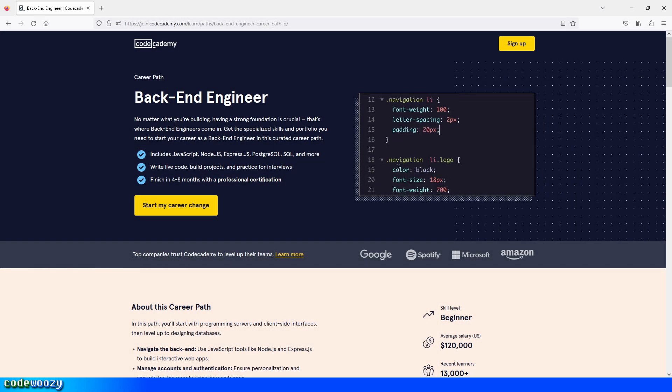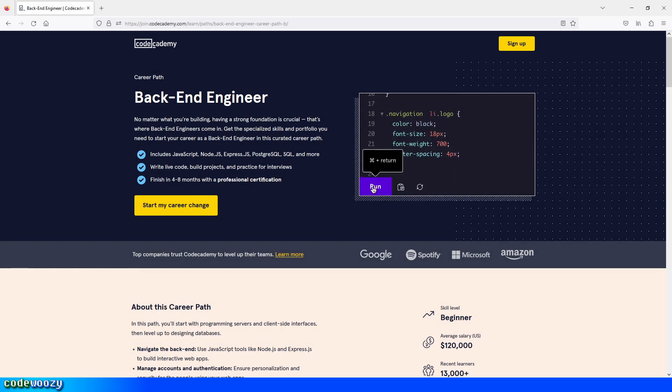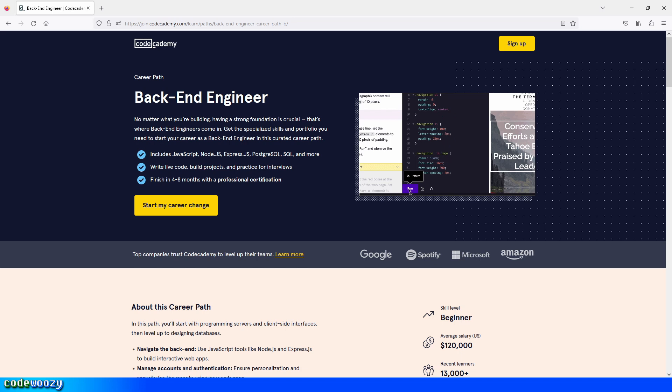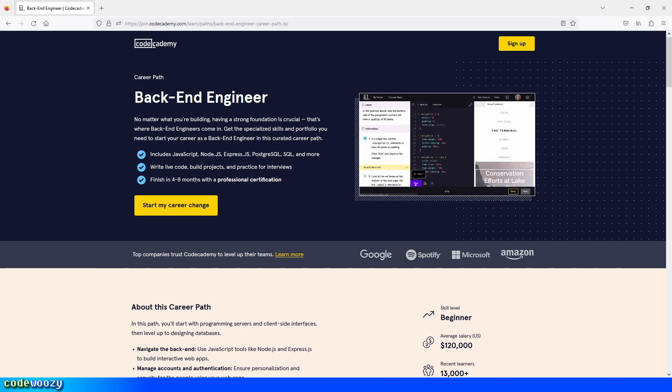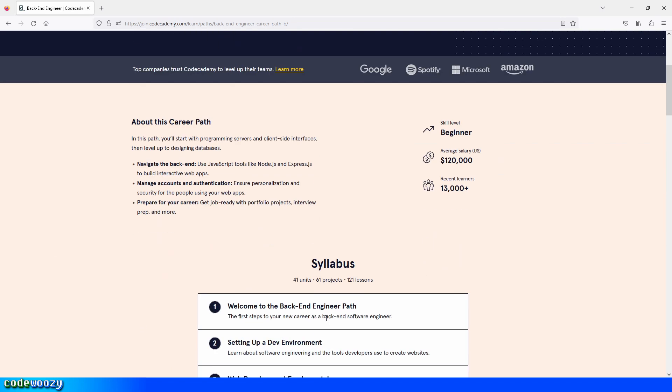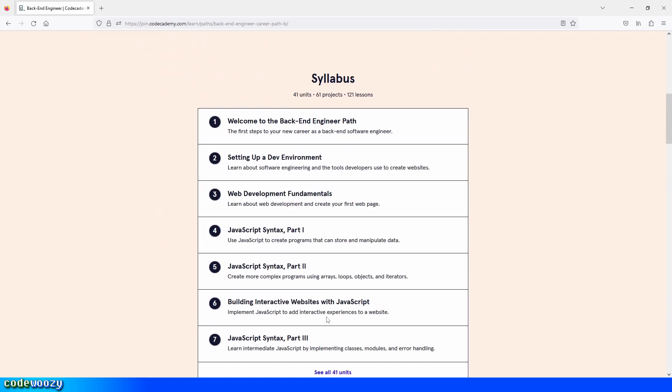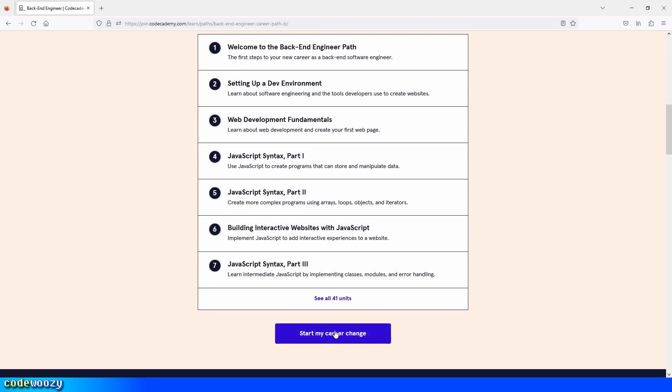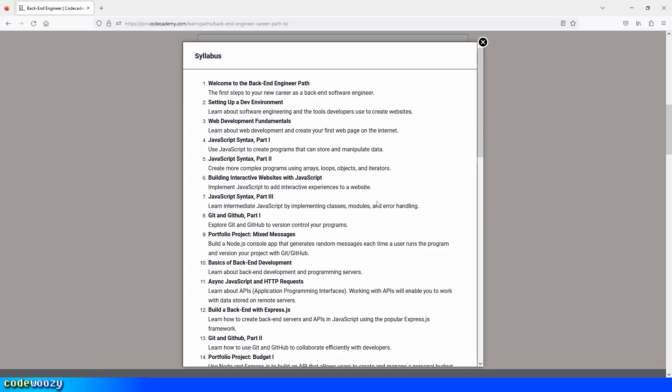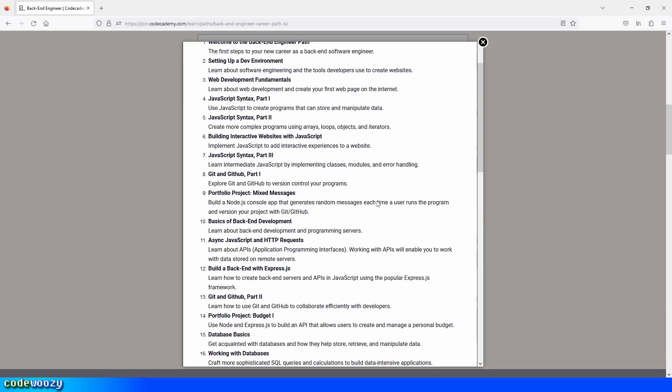Hi everybody, and welcome to the walkthrough of the backend engineer career path here on Codecademy. What we're going to focus on here is the lessons and the projects that we need to build in this path.